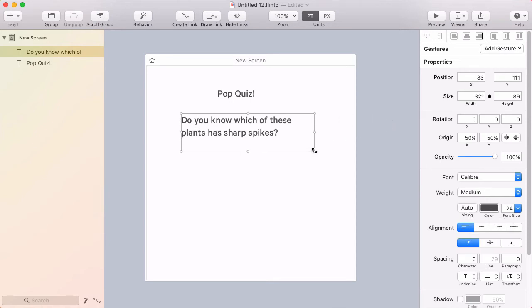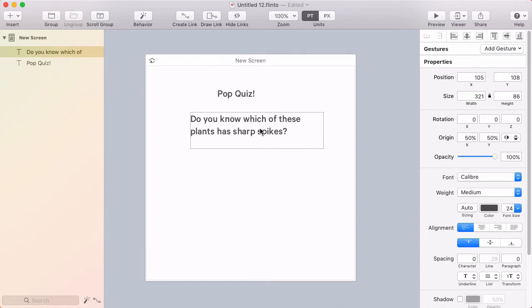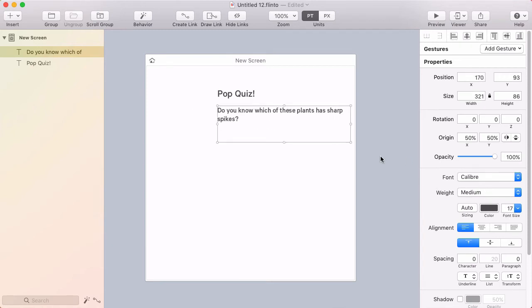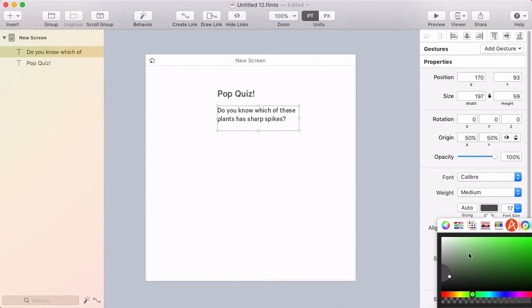But for this one, I would like to wrap on the two lines. I'm going to make it a bit smaller. And let's change the color.